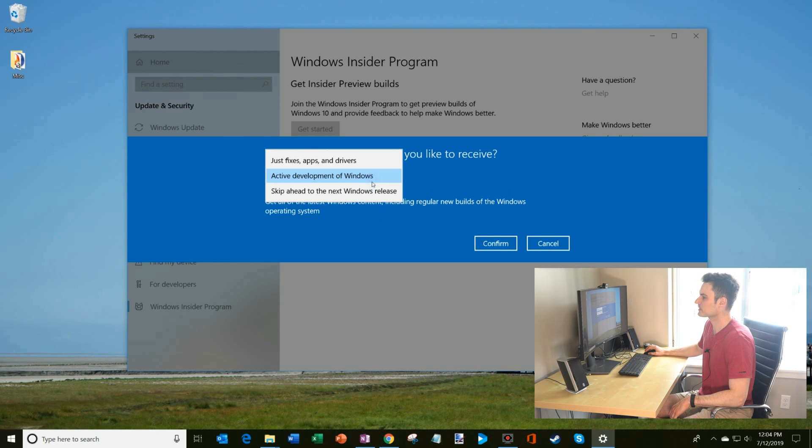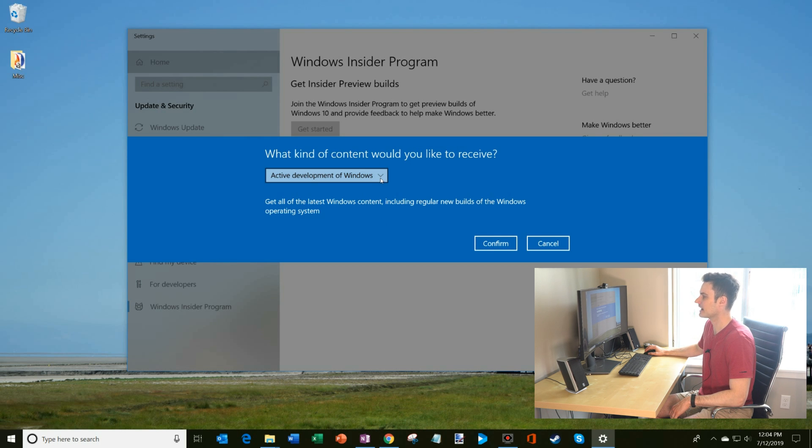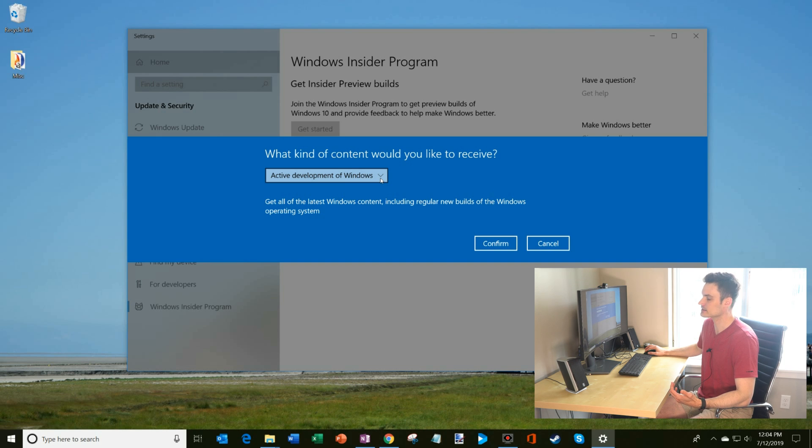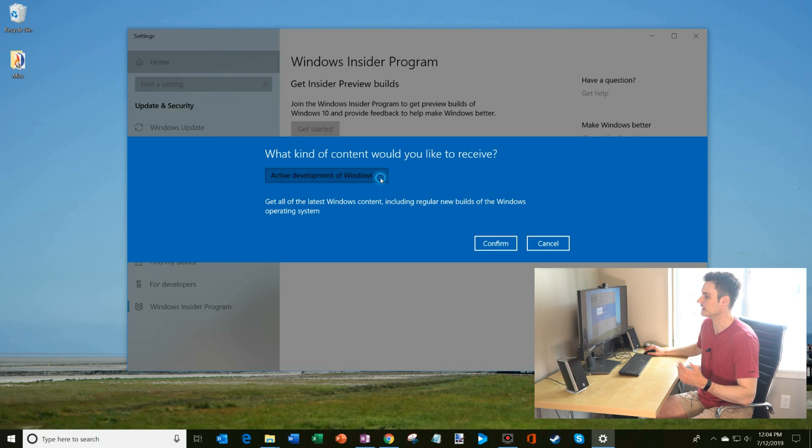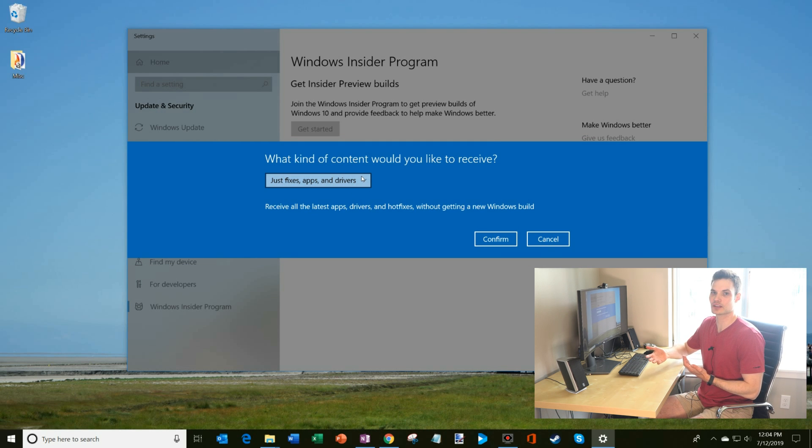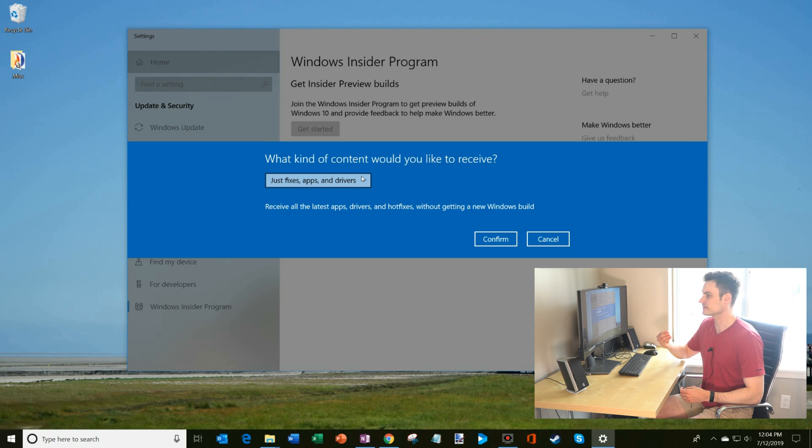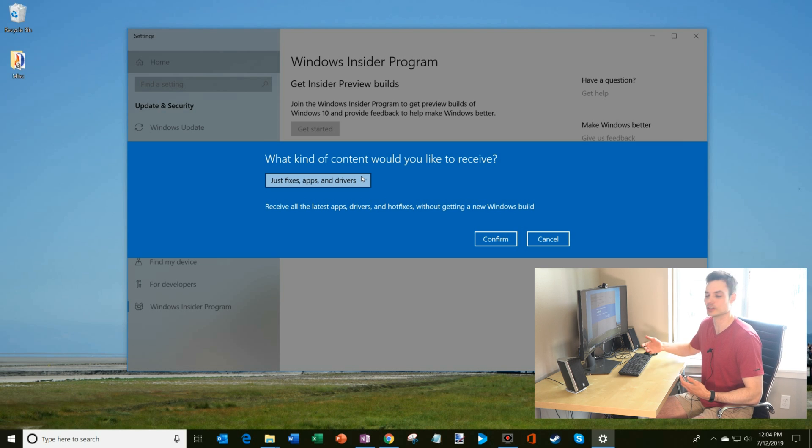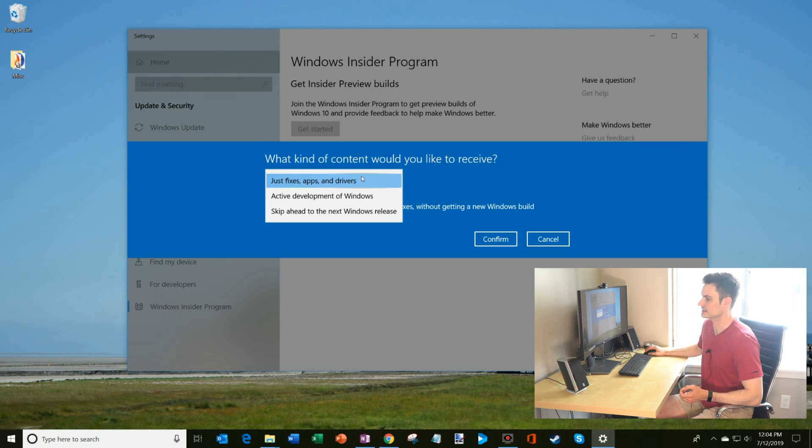And then the next prompt I get is what kind of content would you like to receive? And as a Windows Insider, you have a few different options. One of them is just fixes, apps, and drivers. So basically you don't get a new version of Windows. You simply get updates. And so that's a very conservative kind of approach you could take where you just kind of get fixes, drivers, all that.